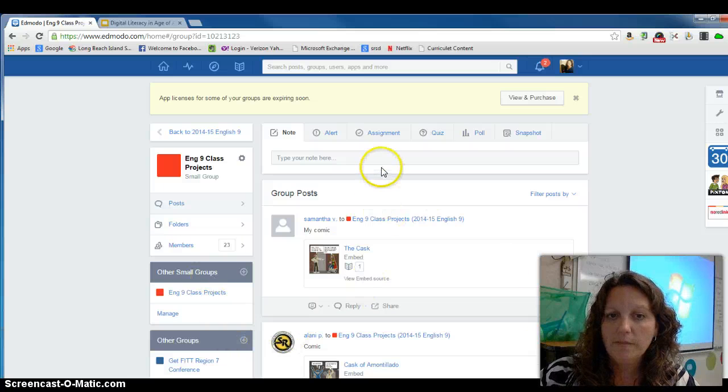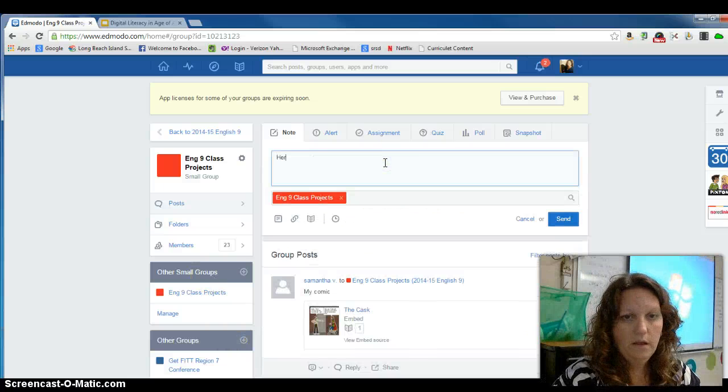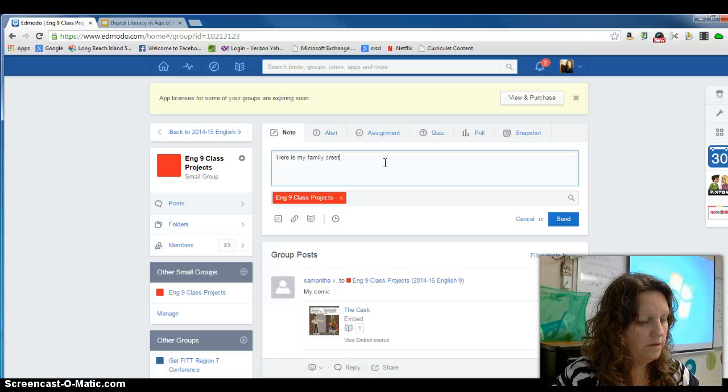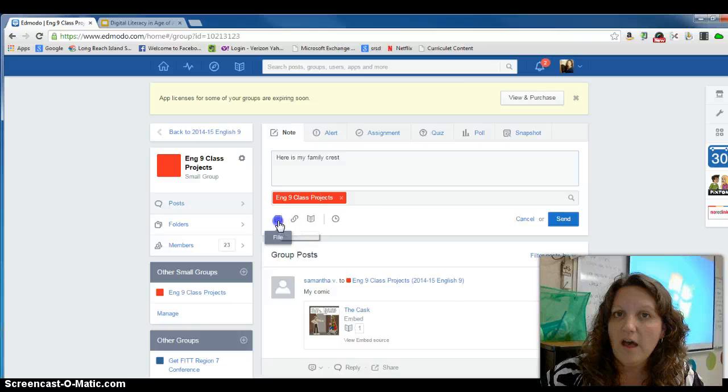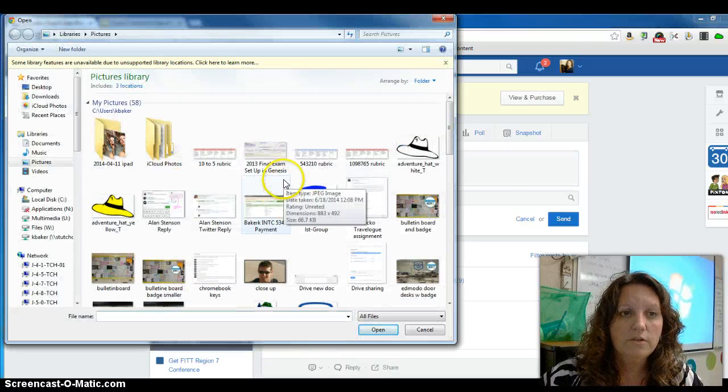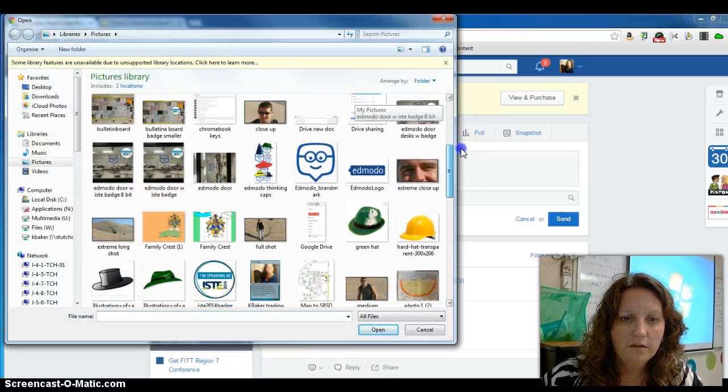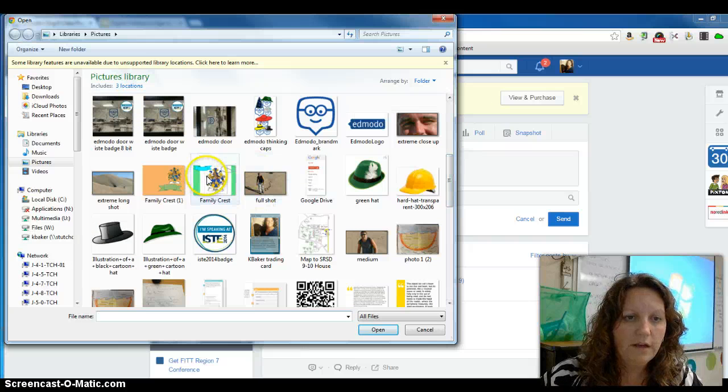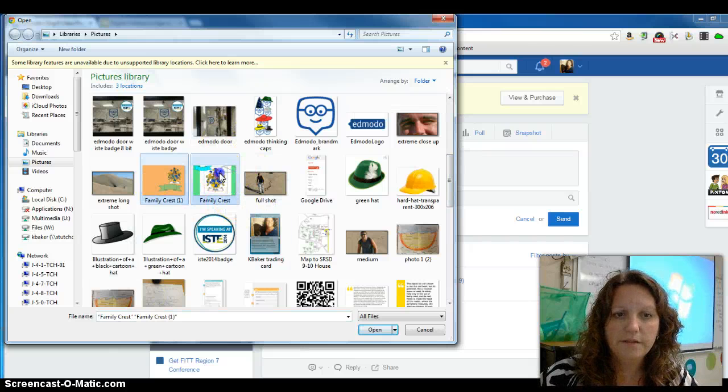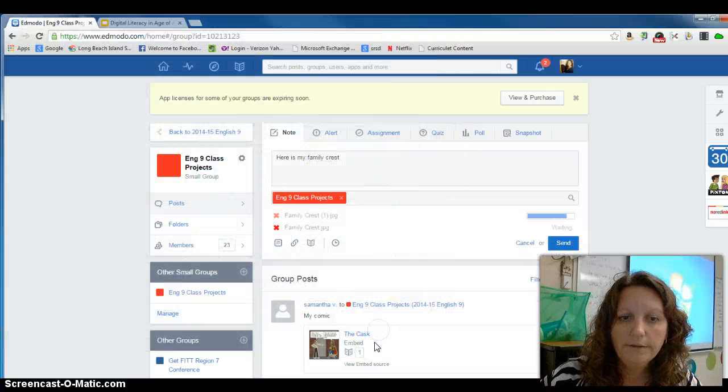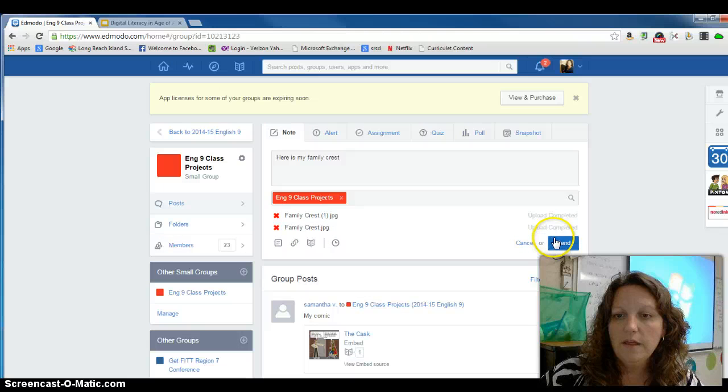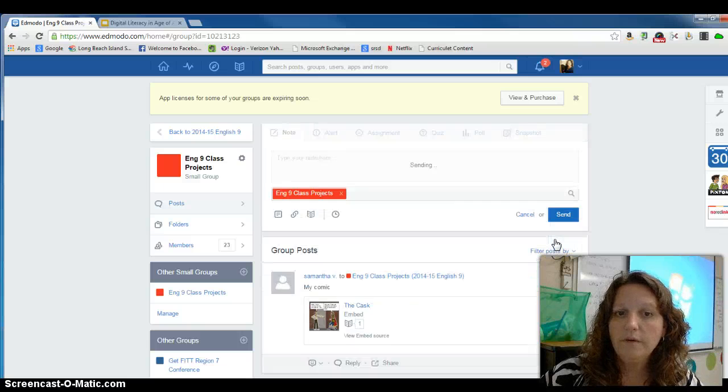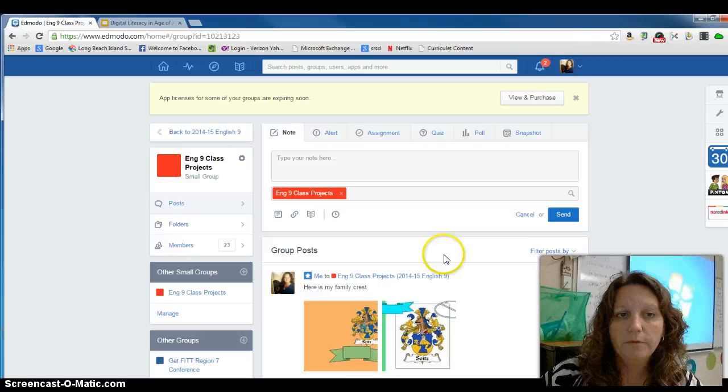When you're here, you'll type in your note, here is my family crest. You will then click on the file icon, search for your file, find it. I made a bunch of different ones. Click Open and then it will attach it, and then click Send. And now it will be saved in our group.